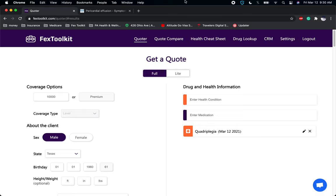So again, you guys can check us out at www.fextoolkit.com if you haven't already, and I will see you on the next video. Thank you.